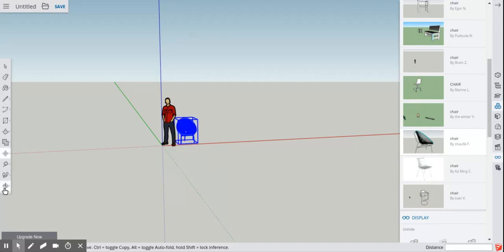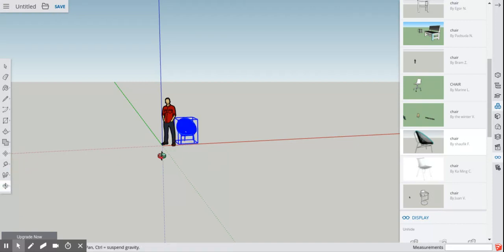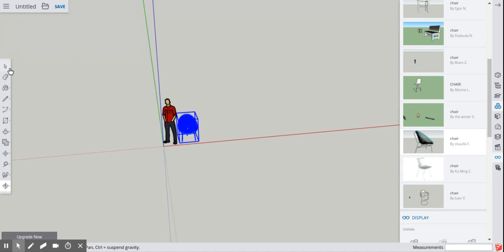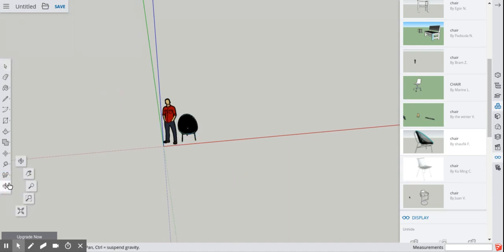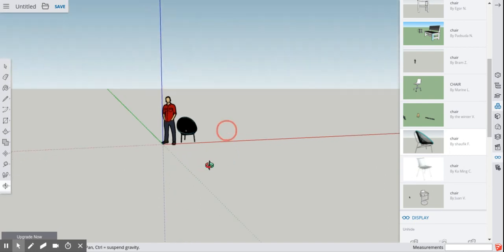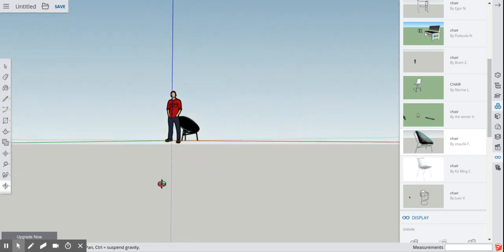And we'll take a look at orbit to make sure the chair is where we want it to be. Let's deselect anything that's confusing here. And now we'll orbit.